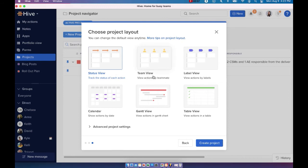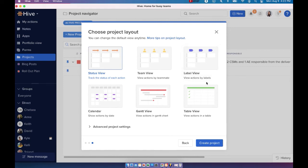Team view is especially great for managers because you can see who has what tasks across that project. Label view is basically a visual way of grouping your action cards.